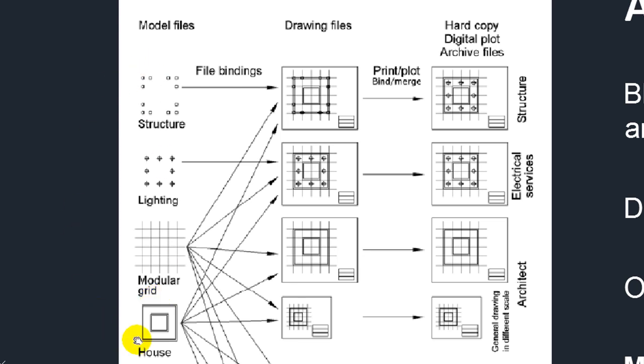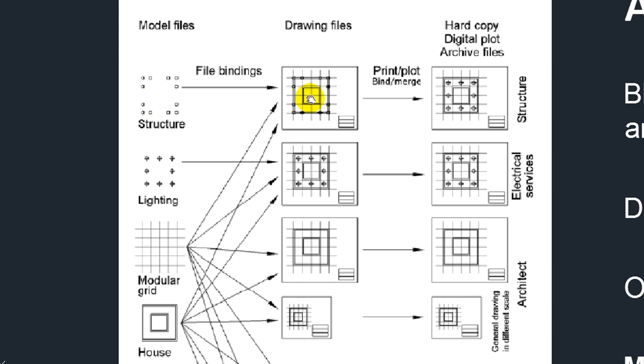As you can see here as an example, the first floor plan for instance consists of the model file structure, modular grids, and house. As you can see as well, the modular grid is being used in many of the drawing files.